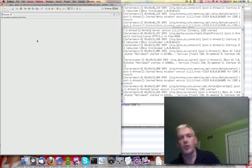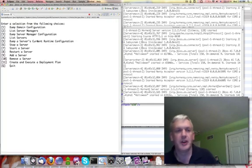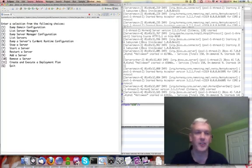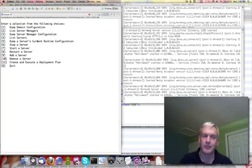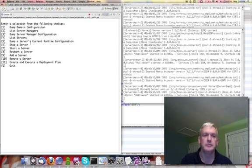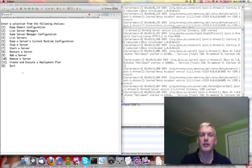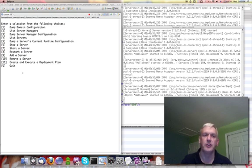So while that starts up, the way this thing works is it dumps to standard out a list of choices and you type what you want and it reads it from standard in and executes what you want.